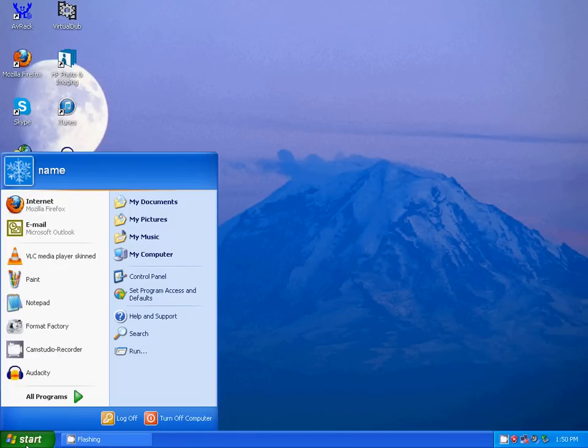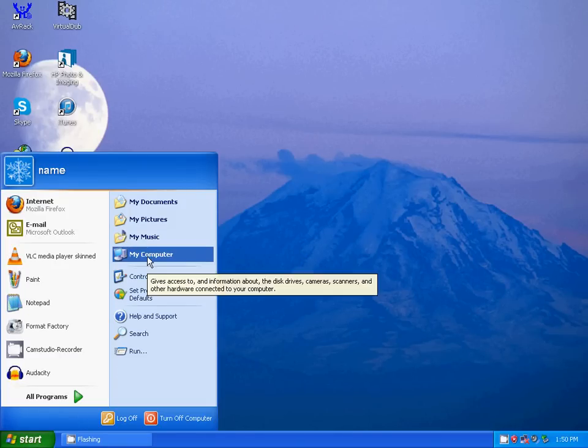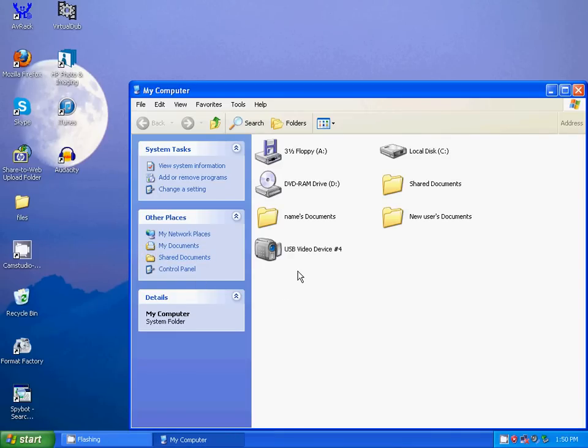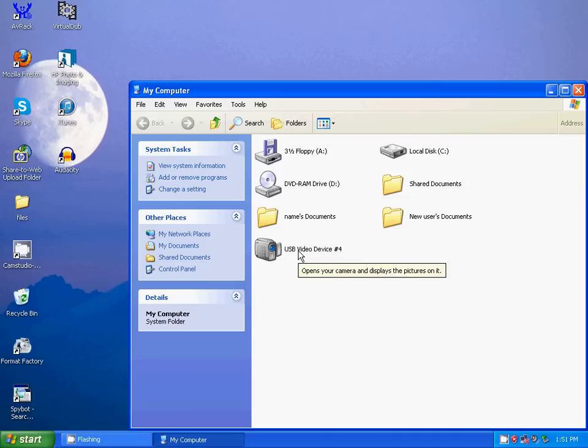Now go to Start, My Computer, and there you go. The webcam has now been set up and is ready to use.